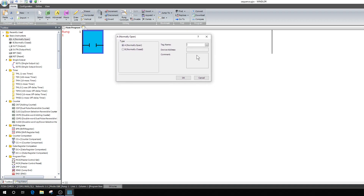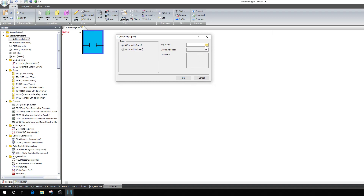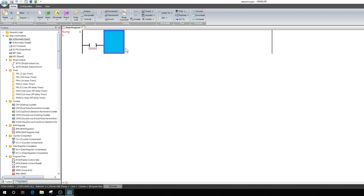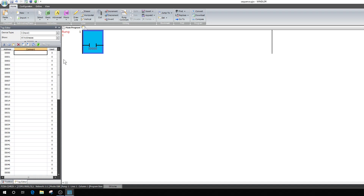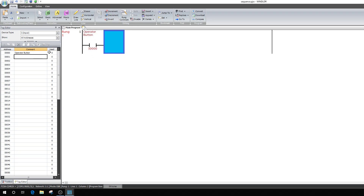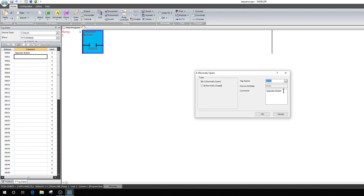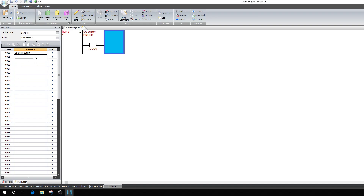This is a normally open input — it's going to be for my momentary push button. I double-clicked it to bring up the dialog box where I can enter the address. I'll enter I0 and hit enter. A good thing to do is always put in comments — I'll call this 'Operator Button.' Now it tells me what it is. You think through the program in the line of what you're doing: operator pushes the button, next step I want to start a sequence.